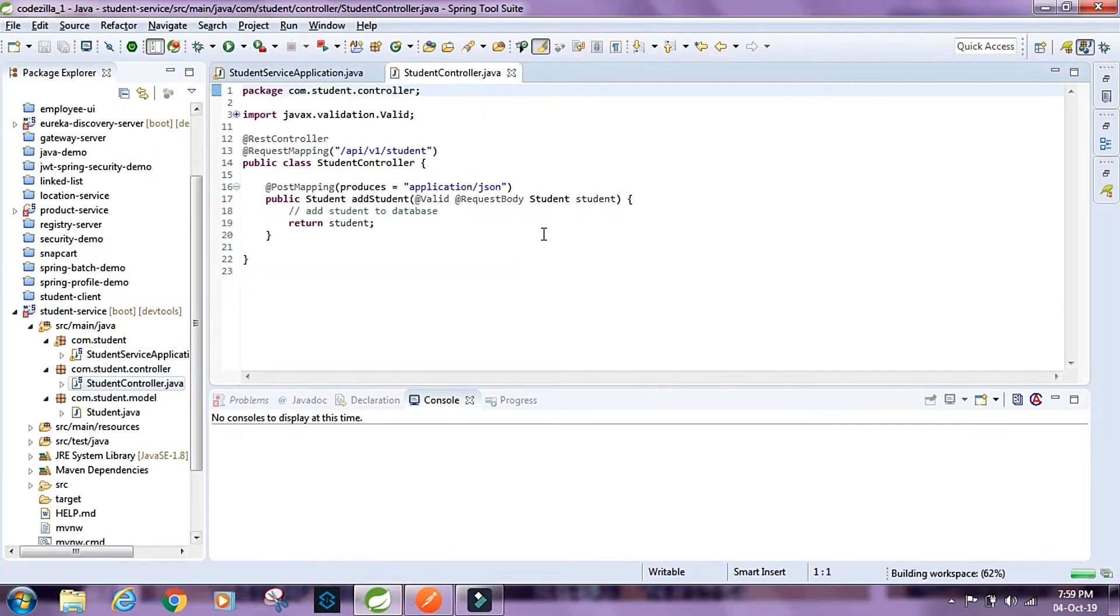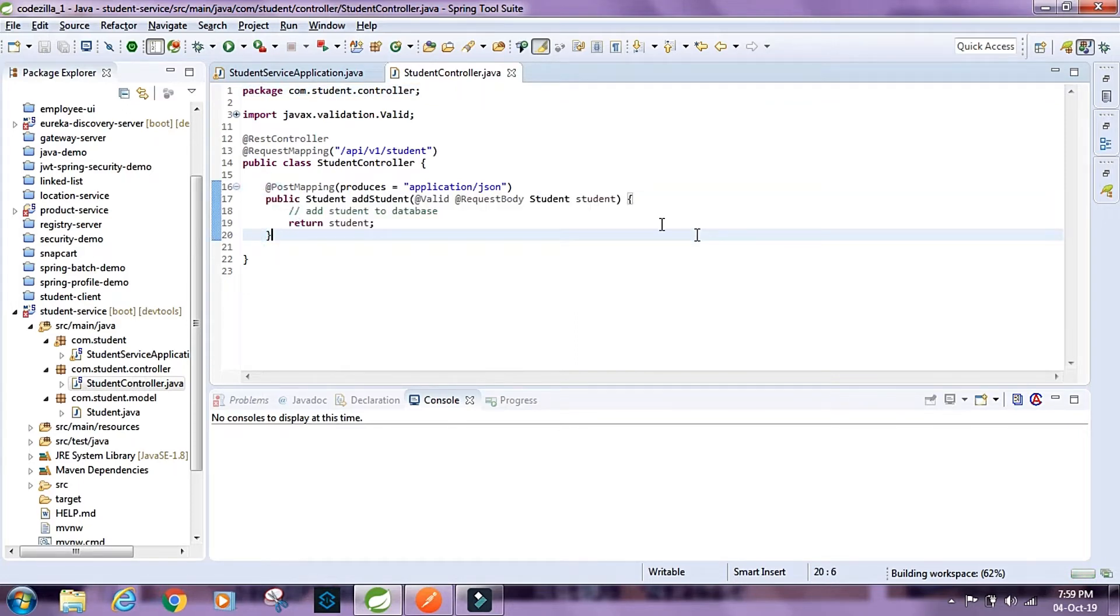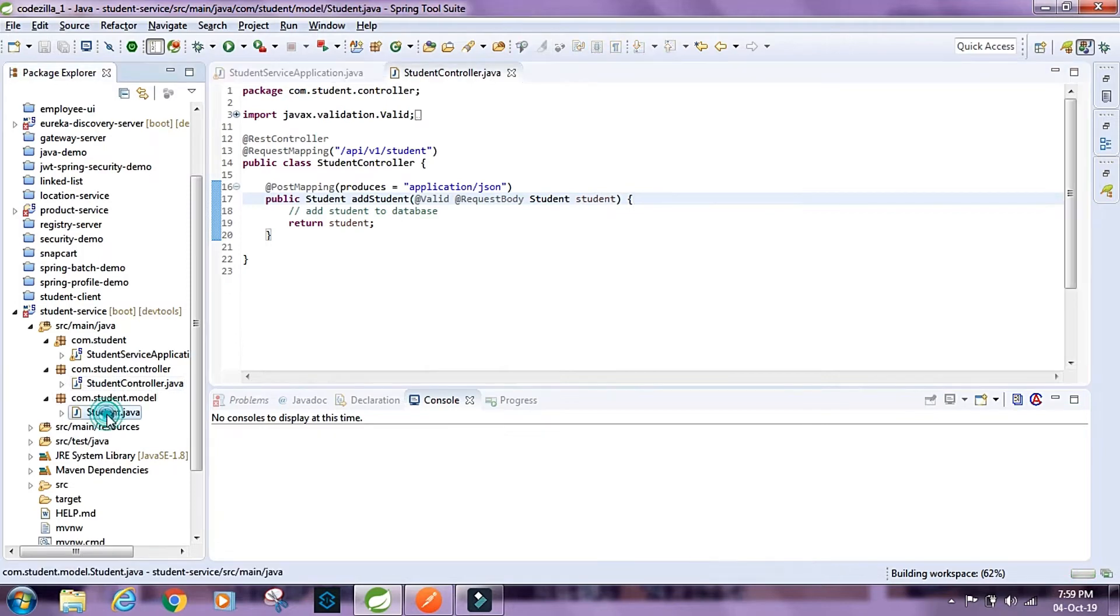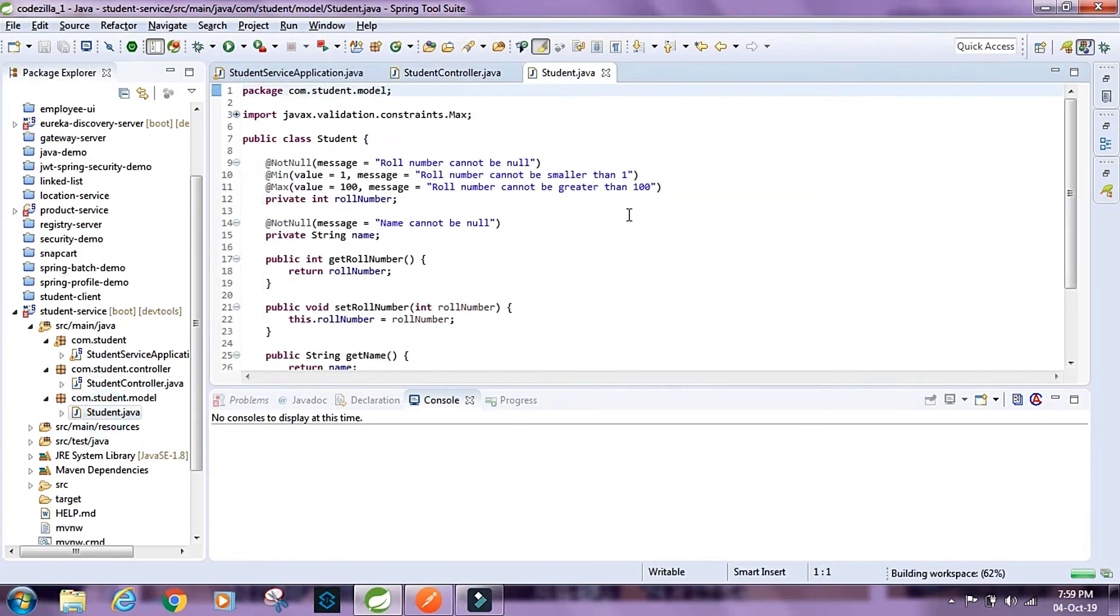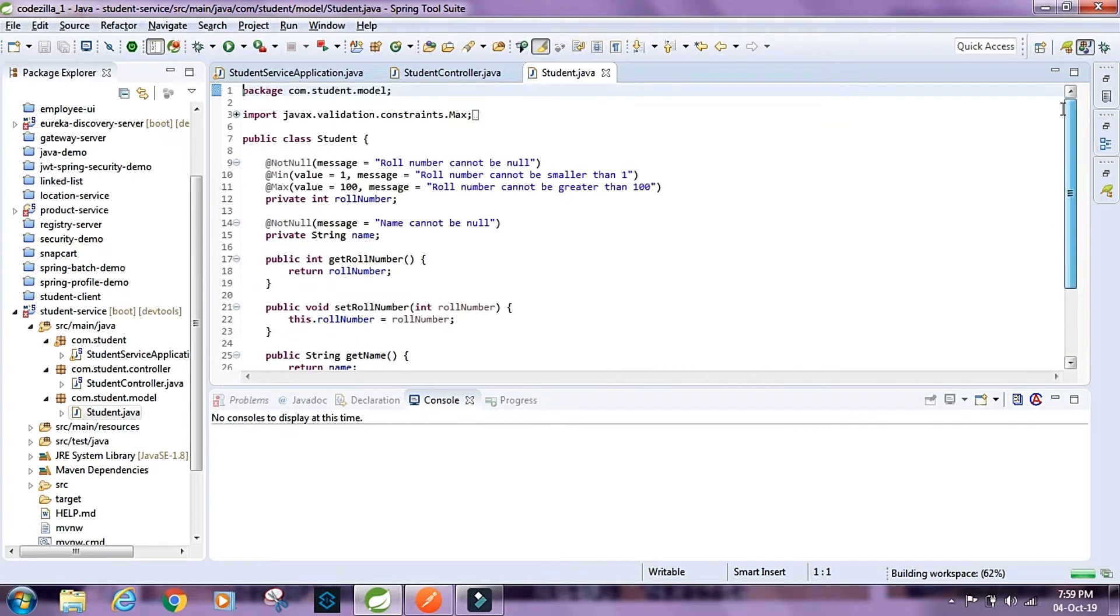This is a very simple controller that I've created. This method here accepts a student, it's a POST request that accepts a student and it simply returns the same student. This is a very simple POJO class that I've created.